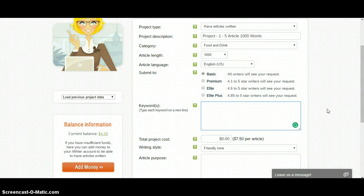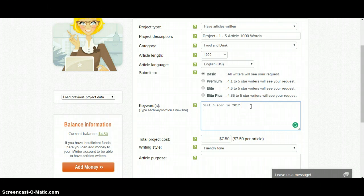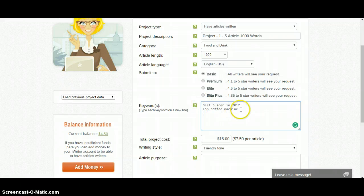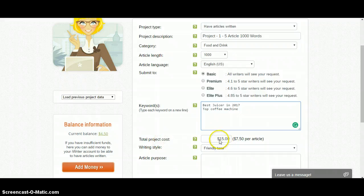Then you have to put the keywords here. If you have a keyword, maybe 'best 2017', you write it here. If you have another keyword, like 'top', you write it here too. You can add as many keywords as you want — each keyword means a different article. If you add 10, 15, 20, or 100 keywords it means you are ordering that many articles. You can see I have added two keywords here and the total project cost is $15, which is $7.50 per article — so these two keywords mean two separate articles.